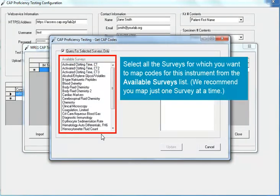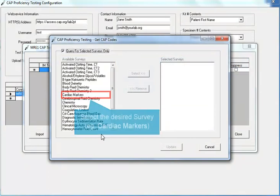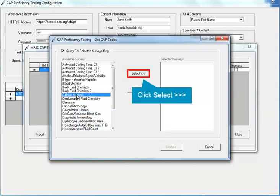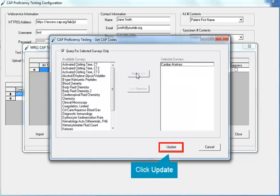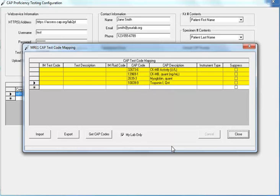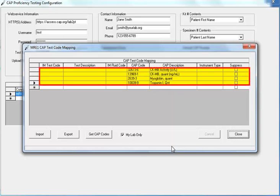Now select all the surveys for which you want to map codes for this instrument from the available surveys list. We recommend you map just one survey at a time. In this example, we will map codes for the Cardiac Markers survey. Select Cardiac Markers, click the Select button to move the survey to the Selected Surveys list, and click Update. The CAP code mapping screen is updated with the CAP codes for your selected surveys.